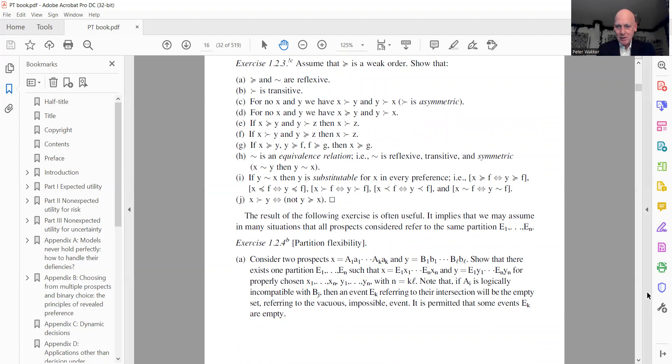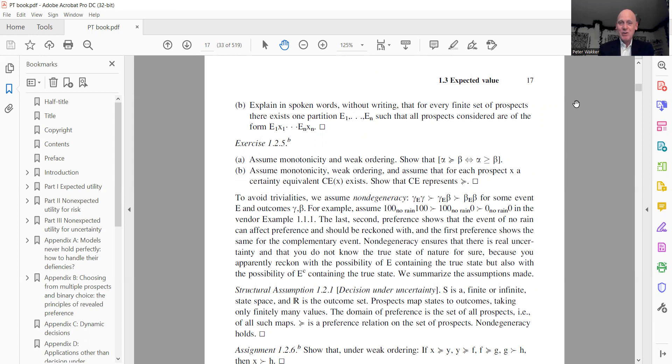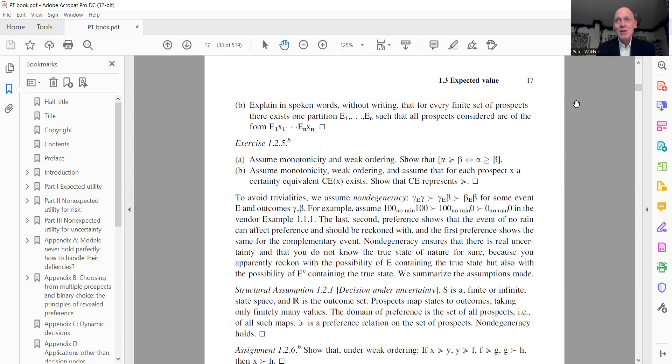And in part B of the exercise, it's even shown that it's not just with two prospects. For any finite number of prospects, you can do the same, just by repeatedly doing what I just said. That's often convenient, you know, that you can use one notation, one event partition. So that's a little bit of a useful result.